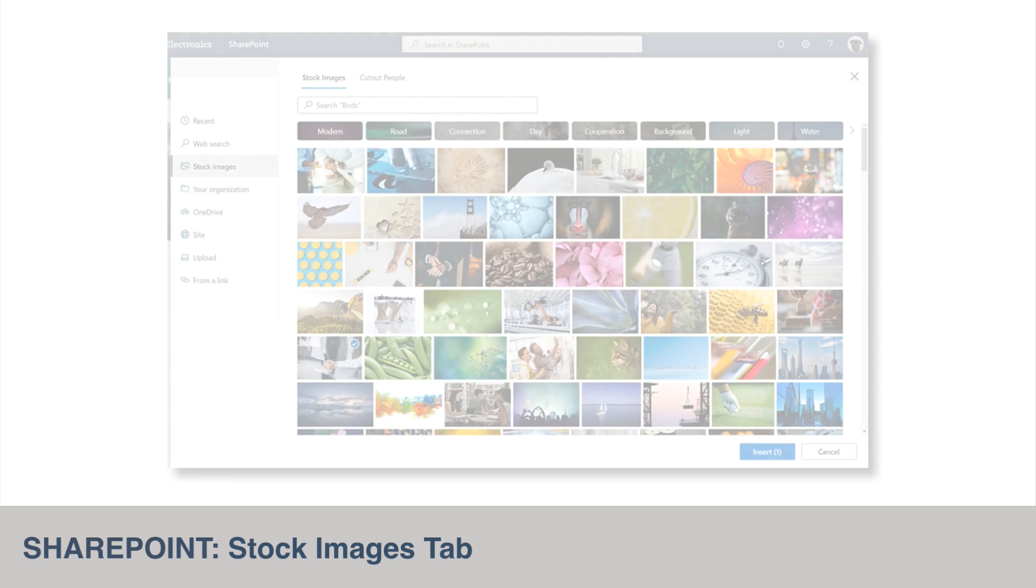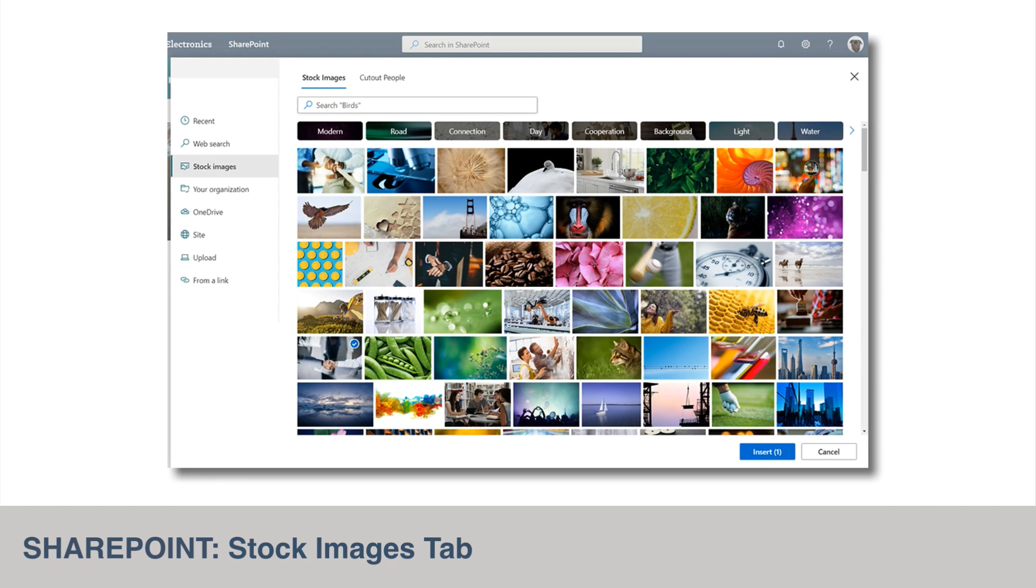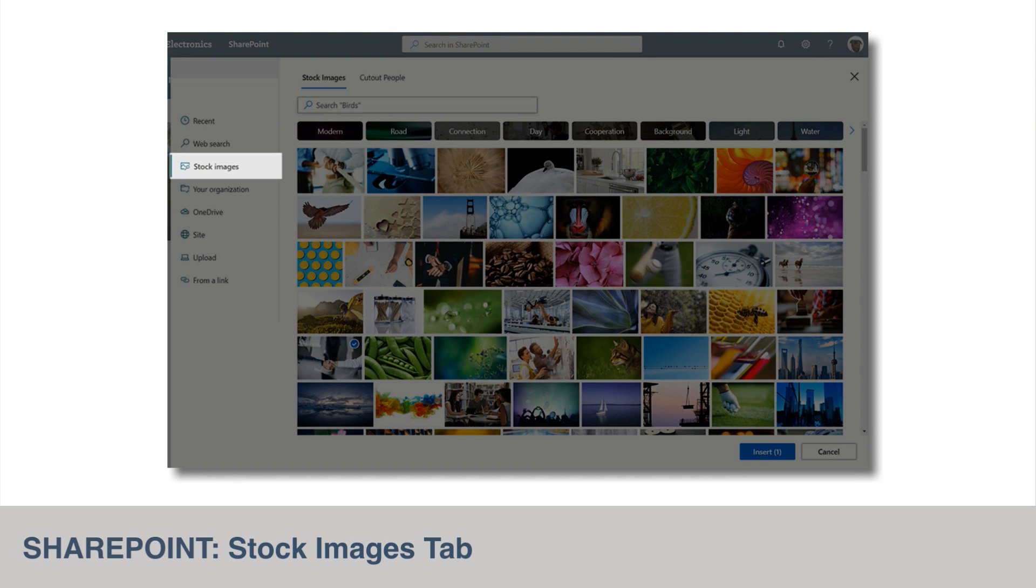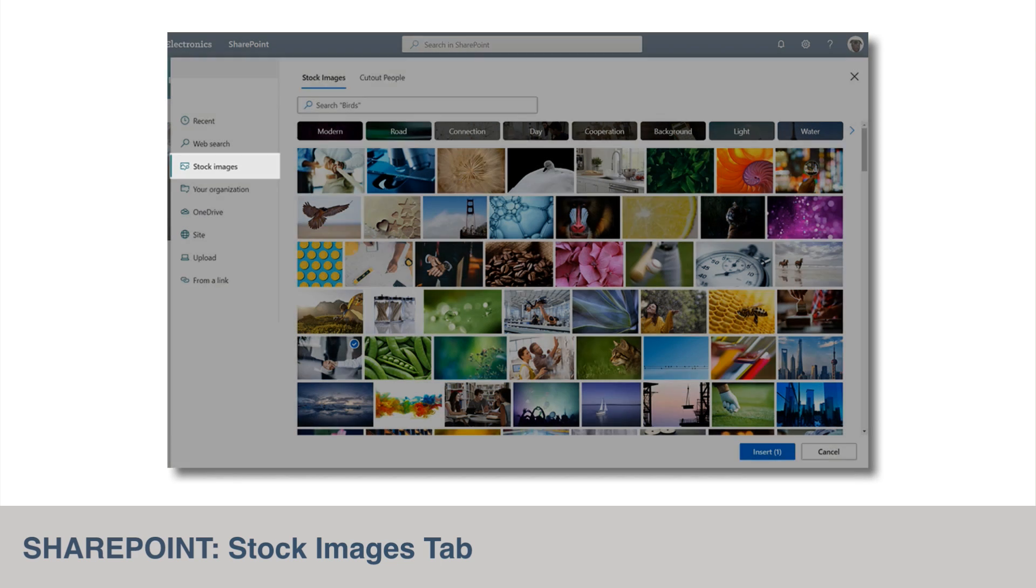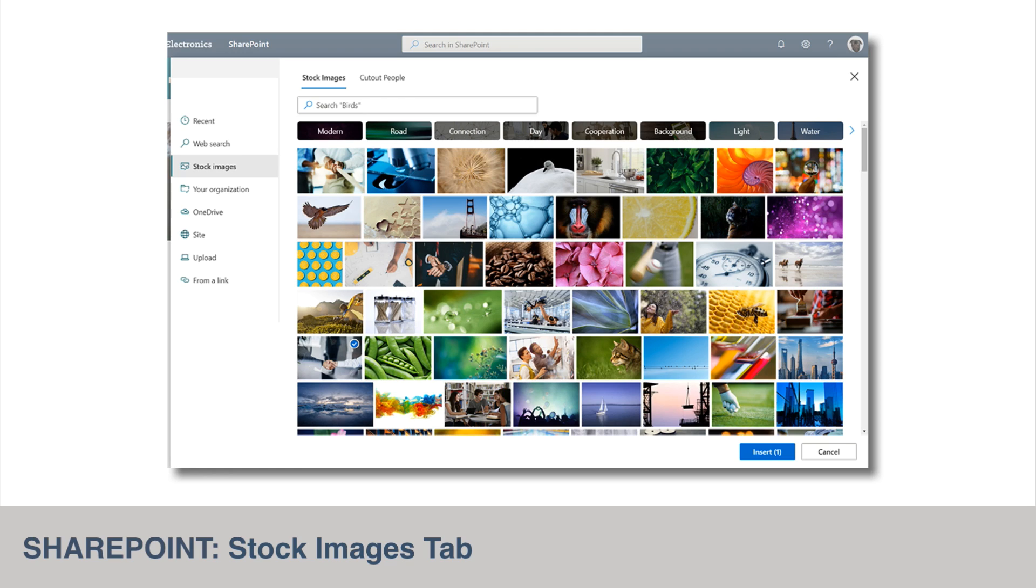Anyone with permission to author modern pages in SharePoint should soon see a stock images tab in the file picker wherever you can add an image. This will give access to a library of stock images to use while authoring pages and news. This feature should be available to everyone by the end of May.